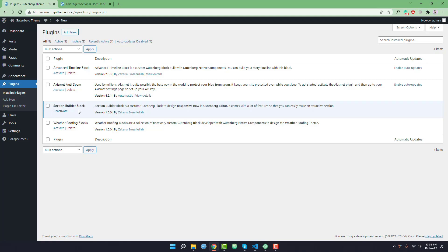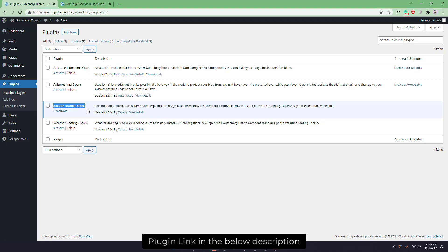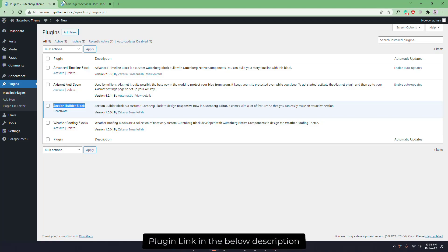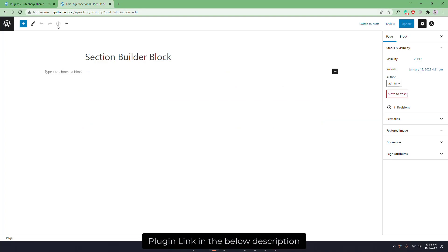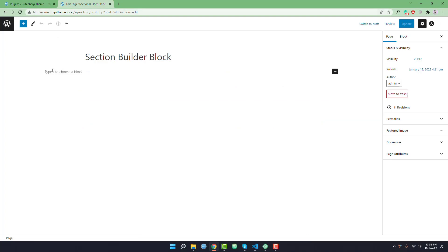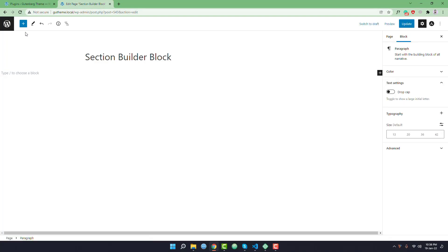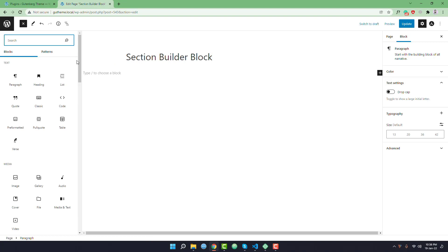To continue with me you have to install and activate this plugin that is called Section Builder Block. Once you finish its activation you will find a new custom block in your block inserter library.